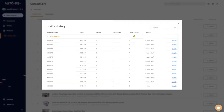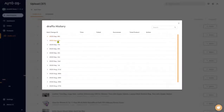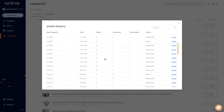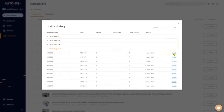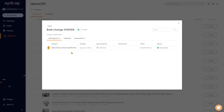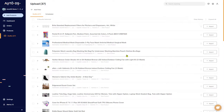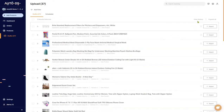Moving on, over here you have the View History button. Once you click on it you'll be able to see all of the history that happened within your drafts. Here we can see all of the changes that happened on September 9th — you can click on September 8th or any other date in the past to see all of the actions. Clicking on Details on the right will show you a more in-depth view of what happened with a specific draft — the product, the date it was created, the source item ID, where it's getting the item from, the sell item ID, the store you're uploading it to, and the status.